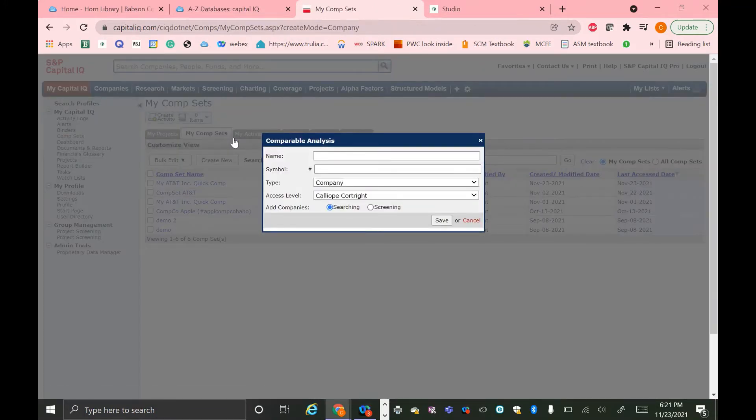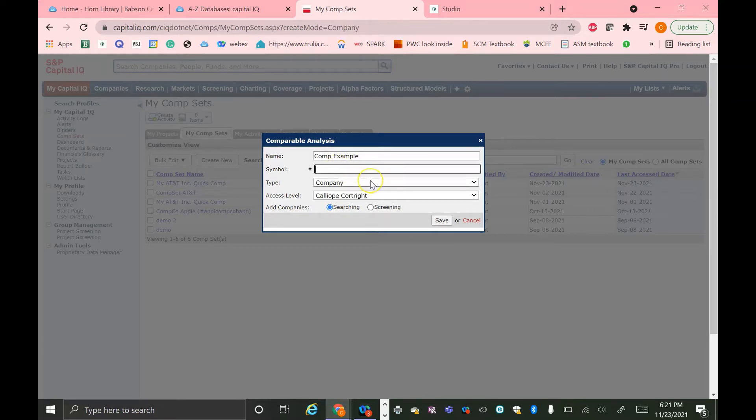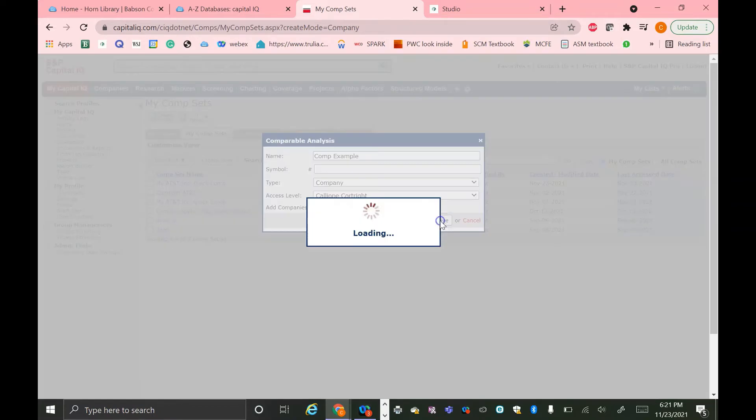This pop-up should then appear. You can name your comp list whatever you'd like. So I'm just going to name it Comp Example. And then add a symbol if you want, but this is not required. Leave the type at Company, which is the default, and leave the Add Companies option as Search. The Access Level drop-down is just for sharing purposes, so you don't have to mess with this. And then hit Save.